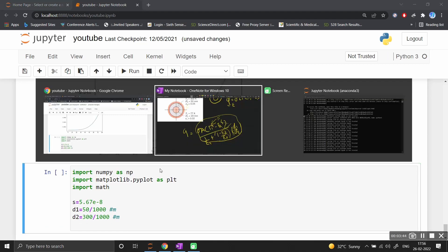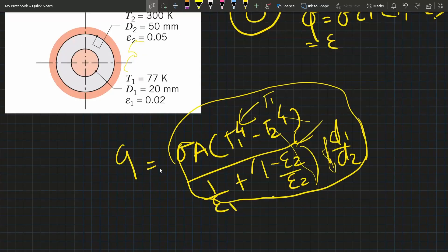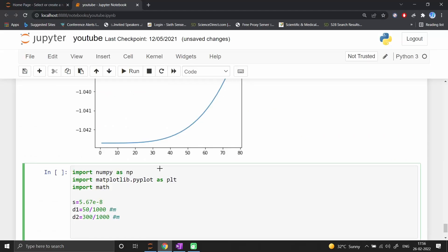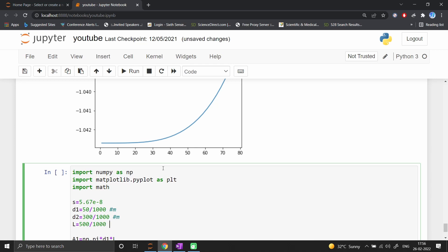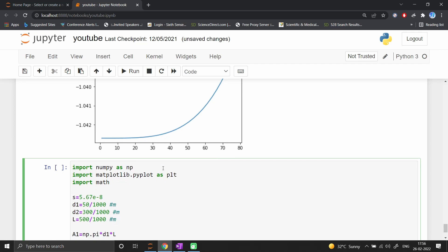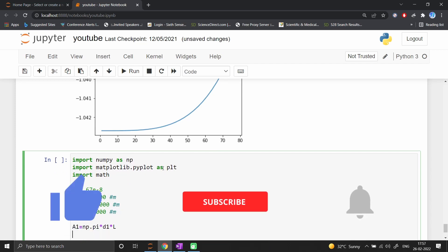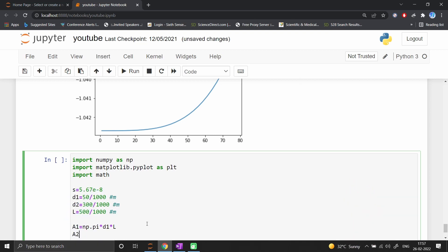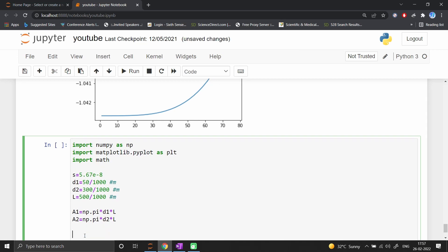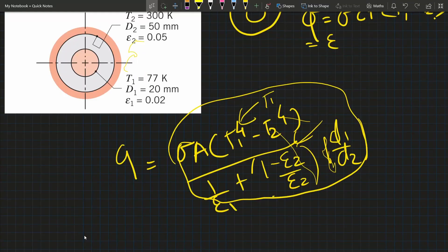Area a1 equals np.pi times d1 times length L. The cylinder length L equals 500mm or 0.5m. Similarly, a2 equals np.pi times d2 times L. These are the surface areas of cylinder 1 and cylinder 2.